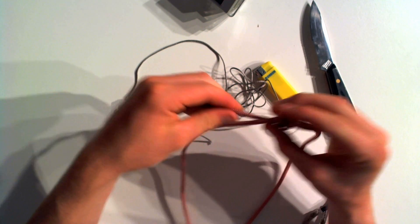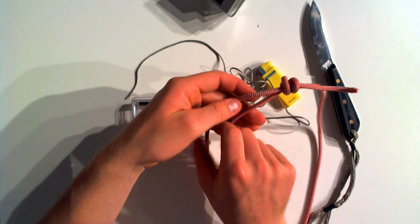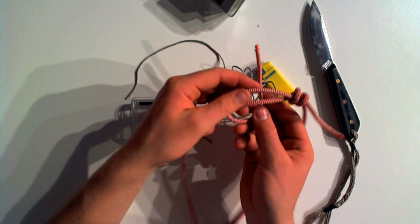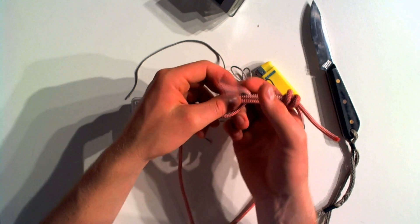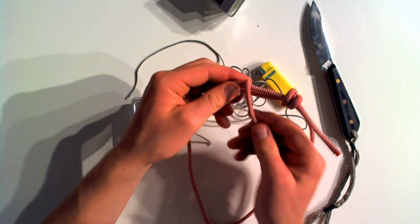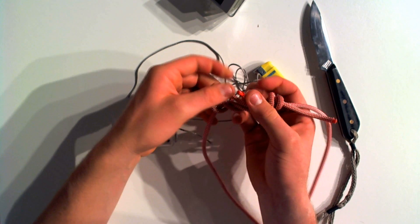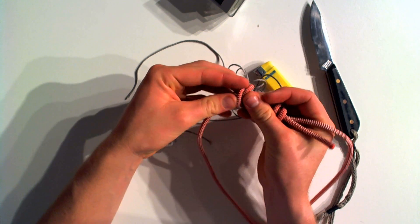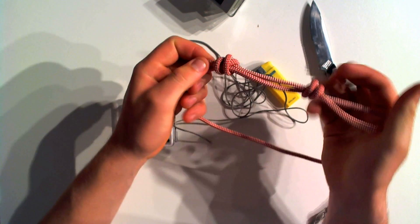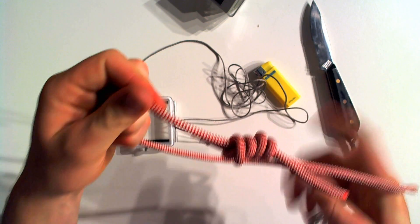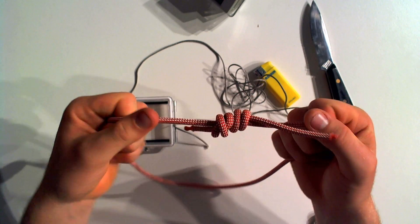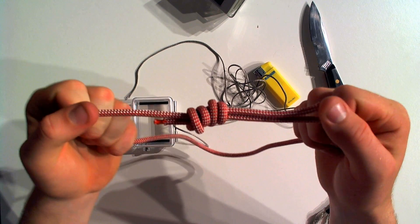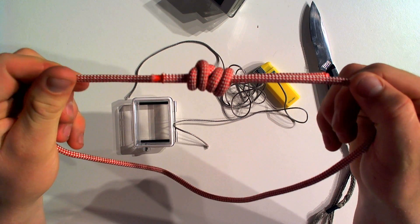We're going to do the same thing on the other side here. We're going to go around the rope, come back around itself again. Then we're going to pass the end through what we've just created. Pull both of these tight. And you can see the knot it creates.